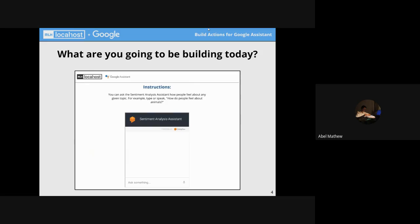What we will be building today is something known as sentiment analysis. We will be taking a topic — let's assume IPL since it's starting up today in less than one and a half hours. We want to know what the general sentiment of people is regarding a specific topic. Are people happy about IPL, are people sad about it? That is what we are trying to build in this workshop.